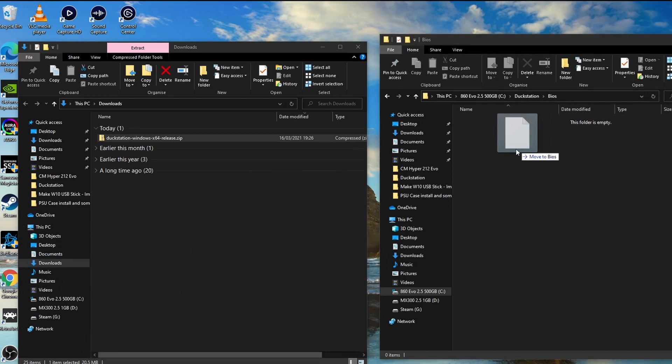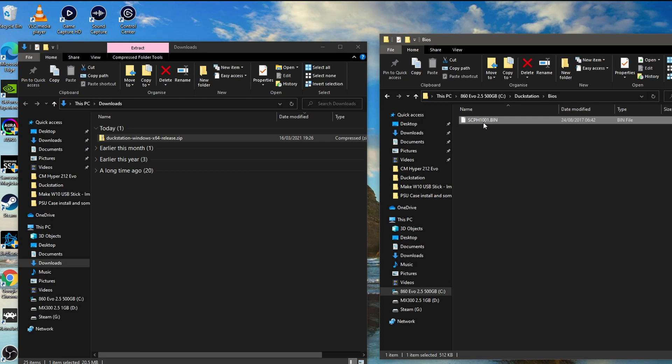So this is the BIOS file that we need. It's called scph1001.bin, and that's the BIOS file for the PlayStation 1. Just do a quick internet search for this. You should find it with no problem.